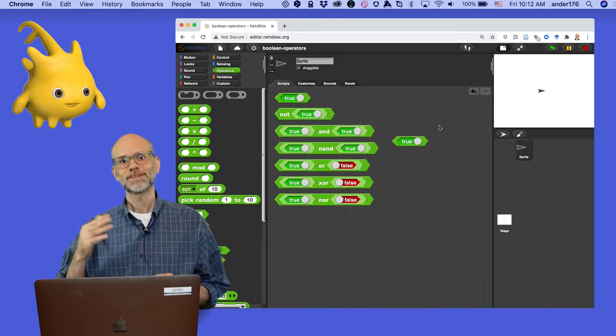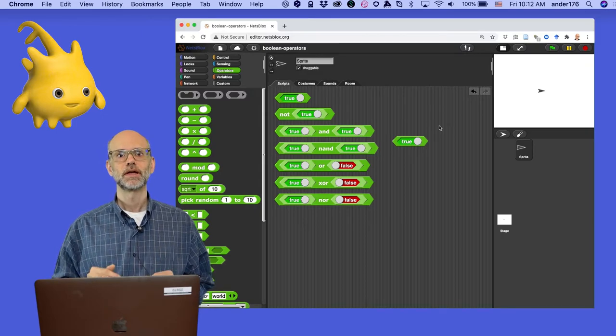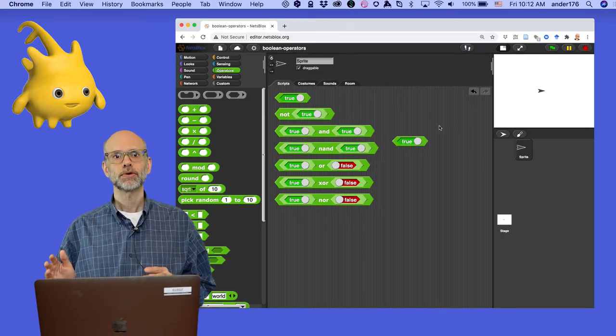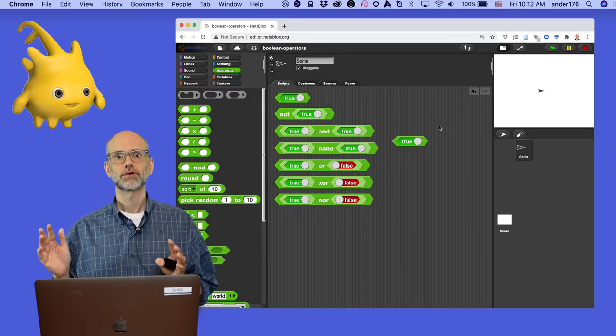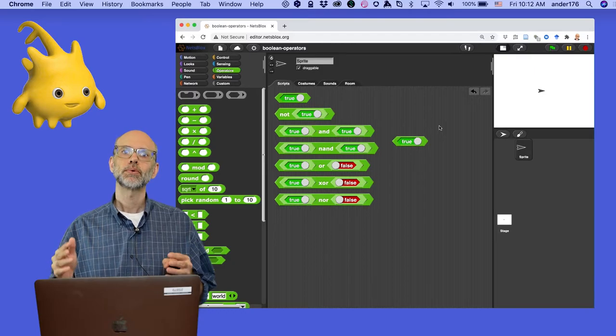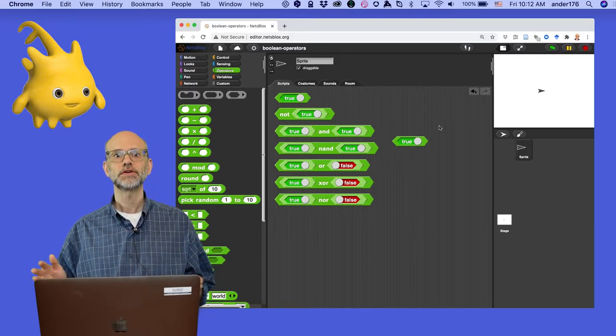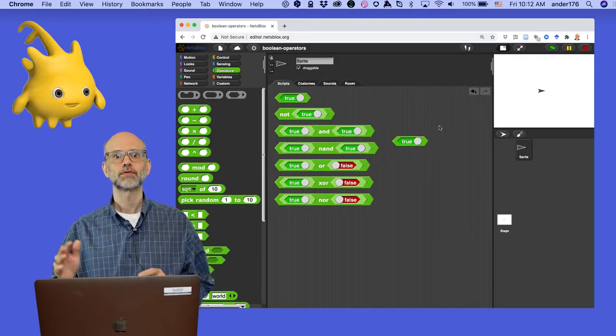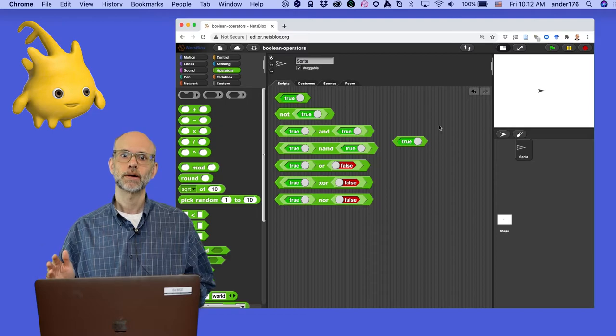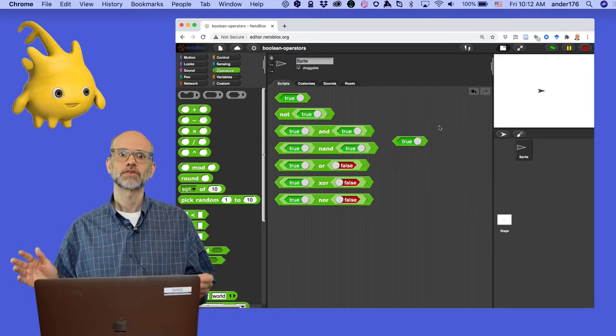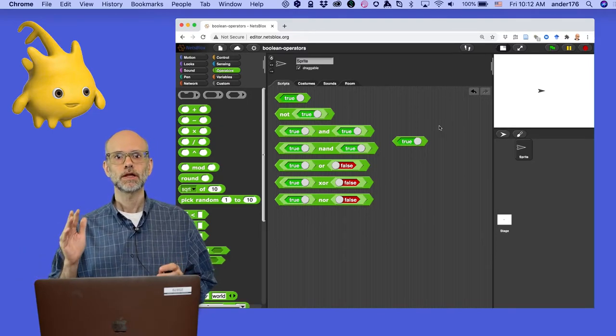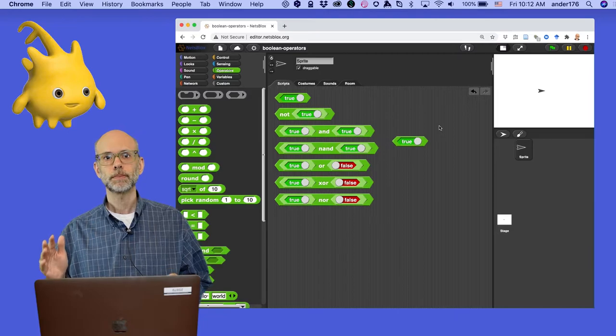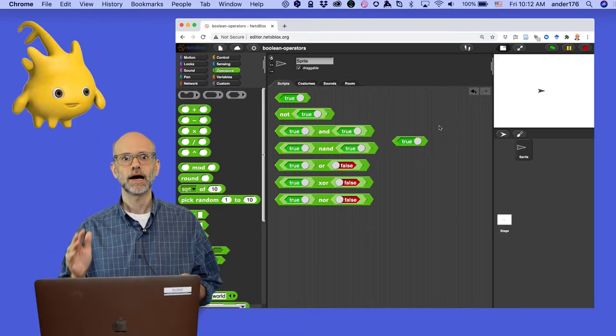So, let's get back to Boolean values. The basic building block of Boolean logic is true or false. But what makes Boolean logic interesting is your ability to combine true or false blocks using various operators to create complex expressions. Let's begin with the simplest Boolean operator, the not block.